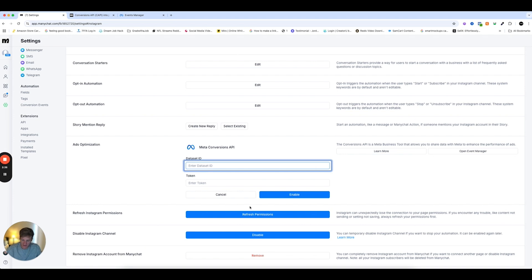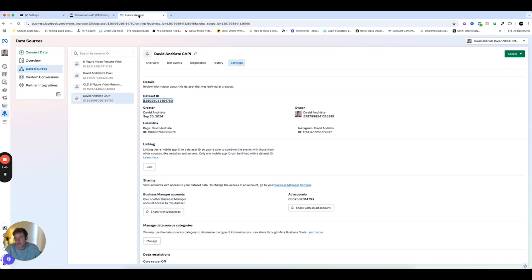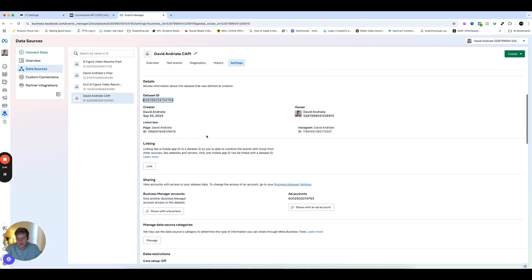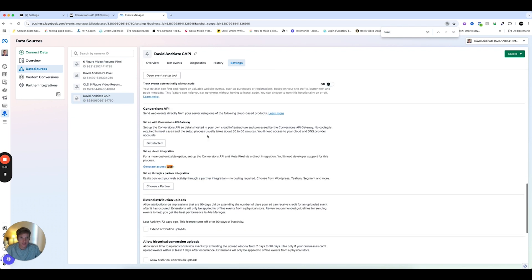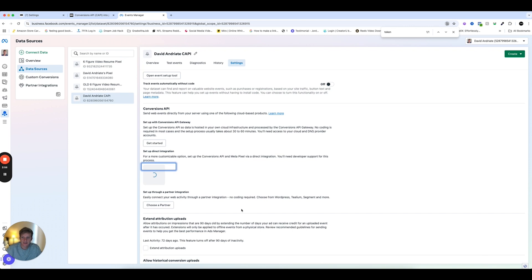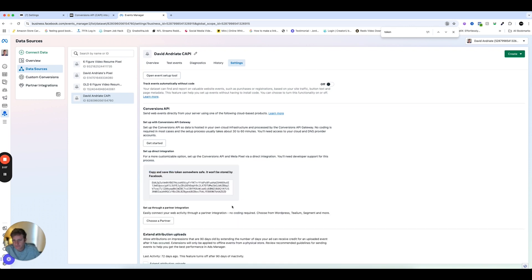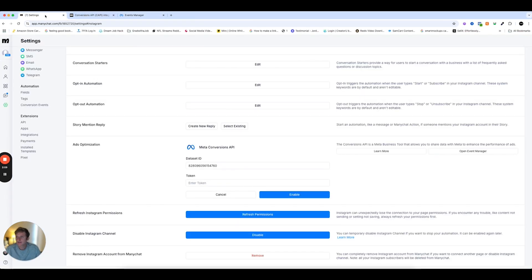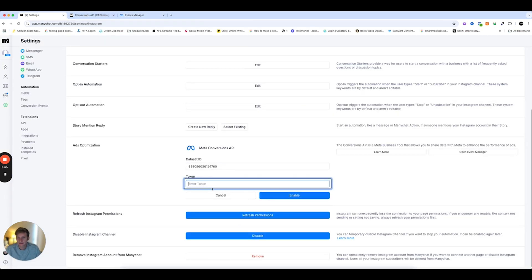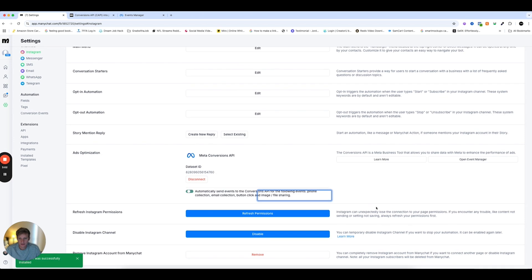And then now I have to find a token. I usually just do Control F, Token. Awesome. Generate Access Tokens under Conversions API. And bang. And enable. Awesome. Now it's enabled.